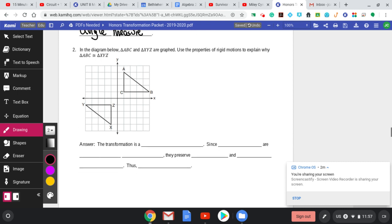Now take a look at the next one. They're graphed. Use properties of rigid motions to explain why triangle ABC and XYZ are congruent. We have to add a bit more — you have to tell me what we did: reflect, rotate, or translate, and be specific. If you rotated, how many degrees? If you translated, how many units up, down, left, or right? If you reflected, what line did you reflect over?